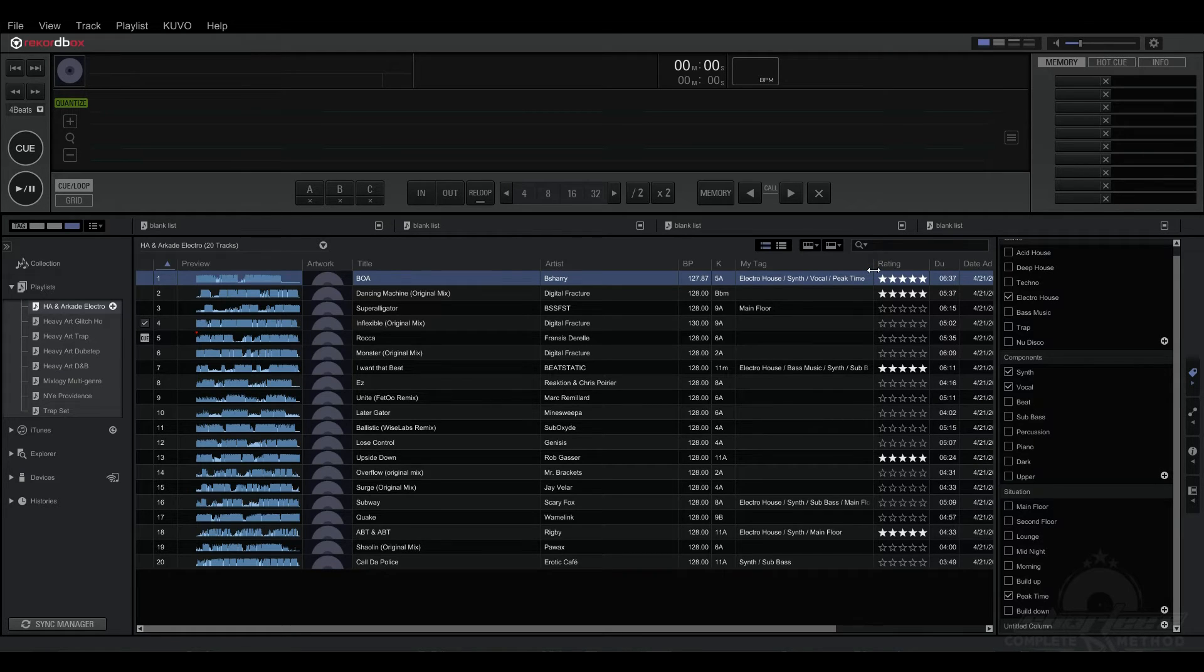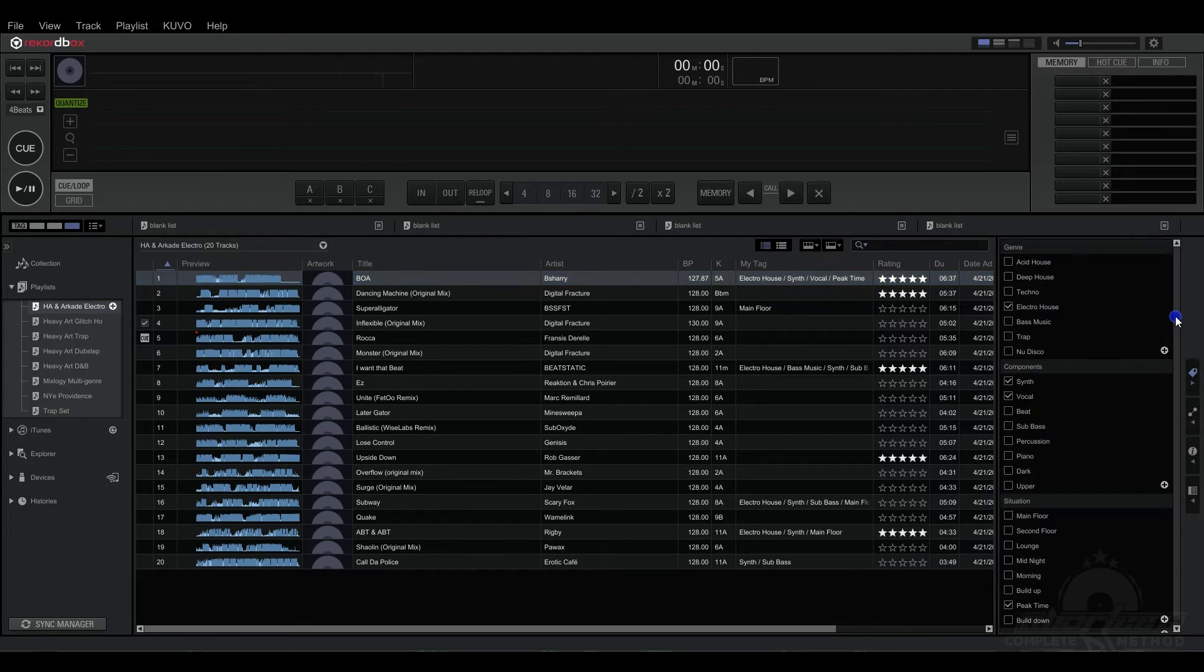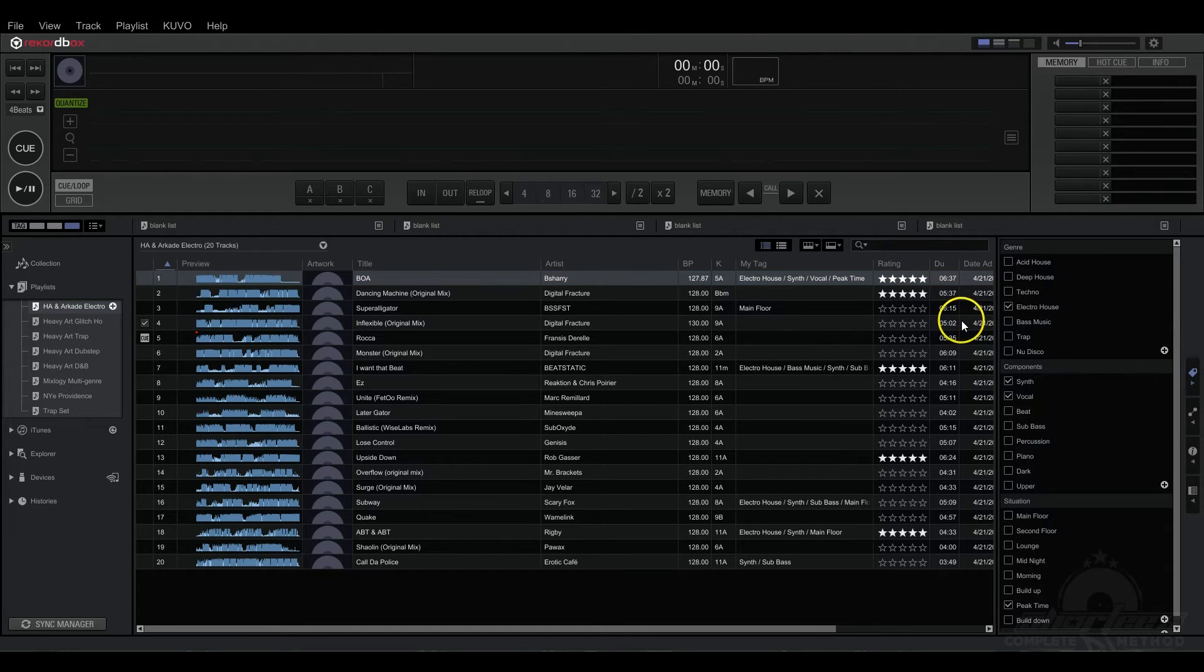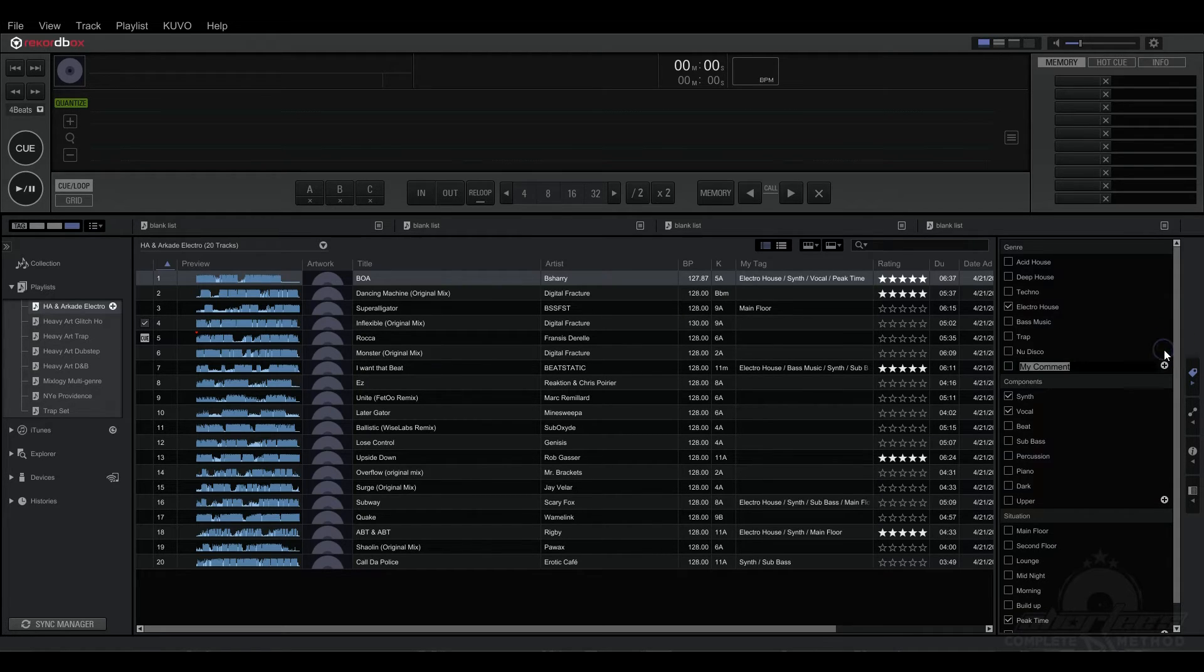So now what if you want to create your own tags? Well first of all I notice in here they don't have Drum and Bass and that makes me sad. So I'm going to add Drum and Bass, so I just click the plus sign and type in Drum and Bass.